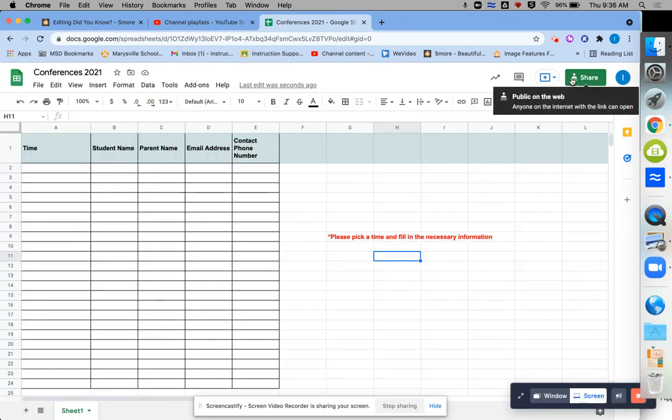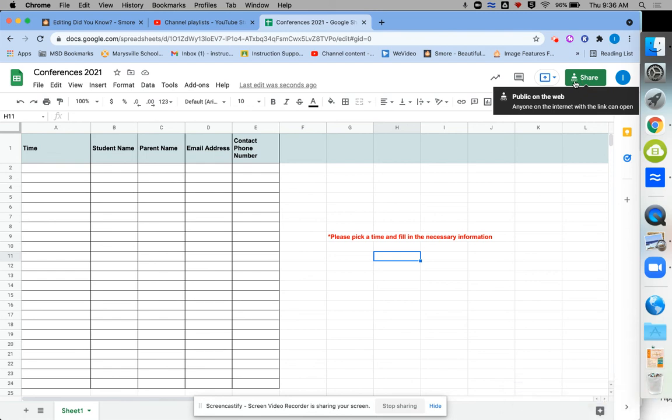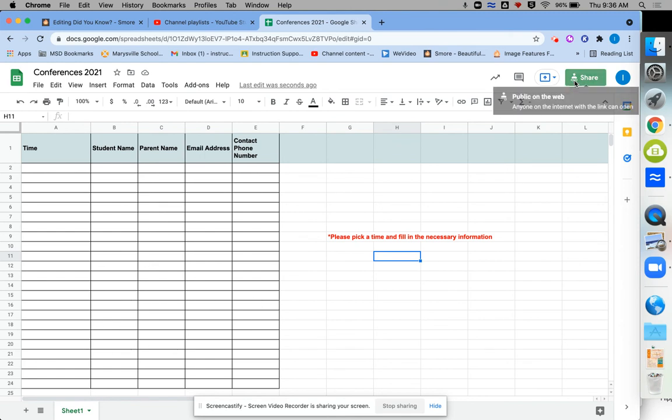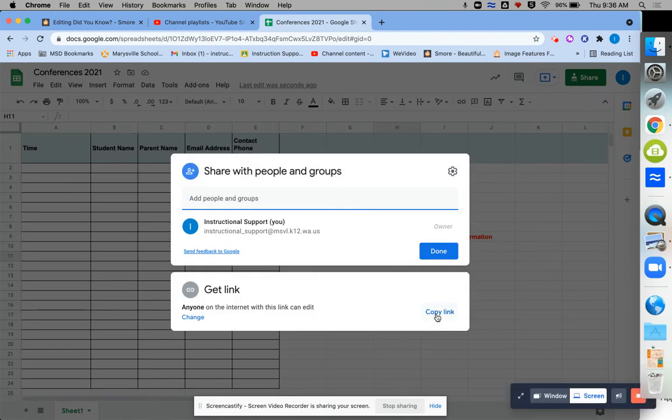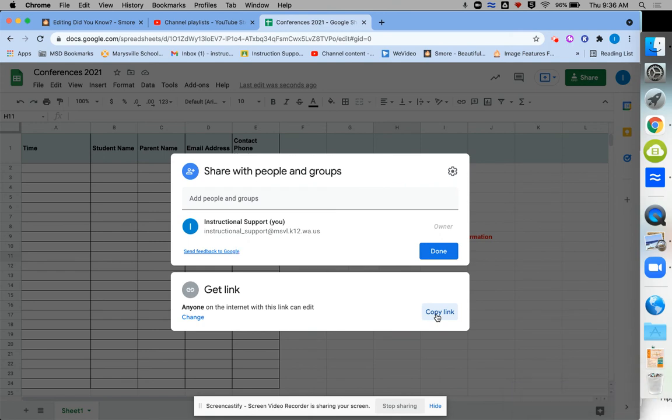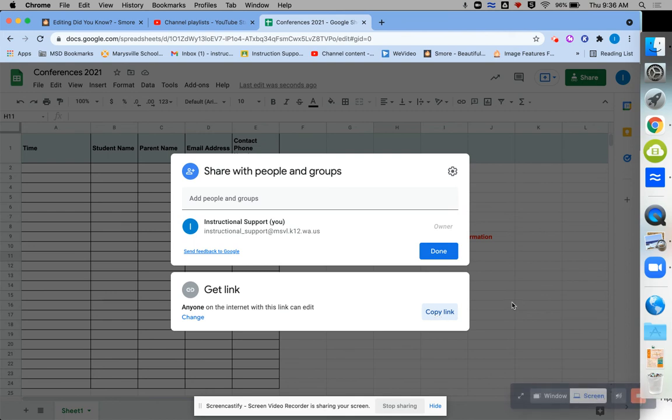Okay. So now I see this little person with the share icon underneath. That means that it's shareable. And I always like to check and see if this little bubble pops up. And it says public on the web. Anyone on the internet with the link can open. And that's how you need it for your parents. And then I just open it one more time and say copy link. That's a shareable link that can be copy and pasted into an email or however you communicate with your parents. And then they all have access.